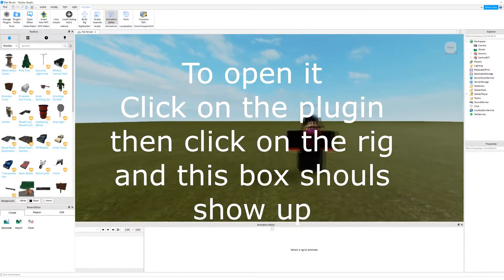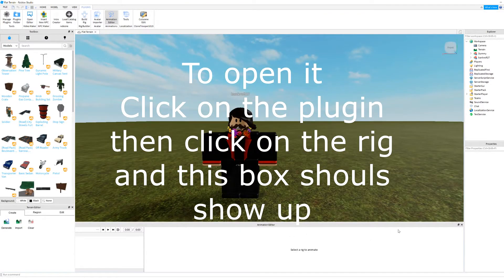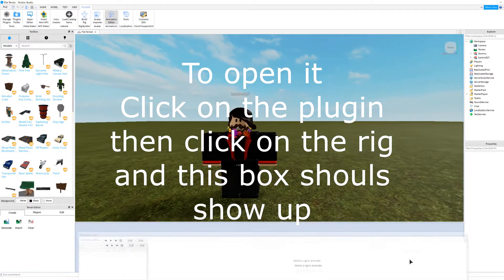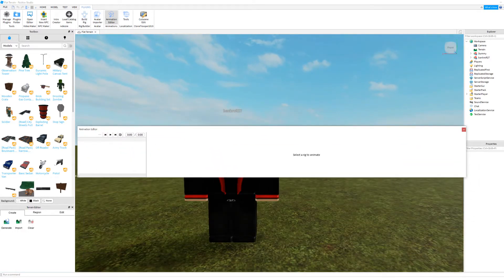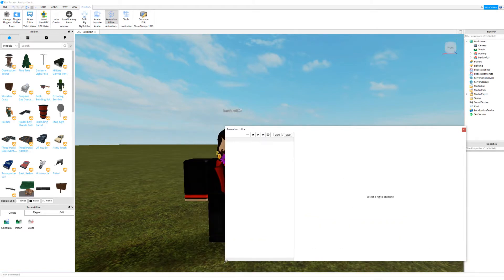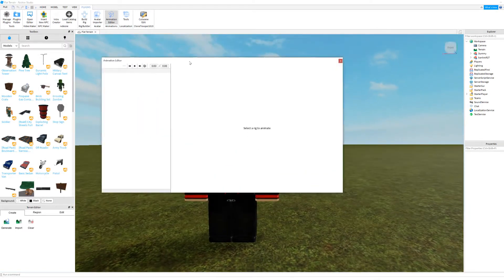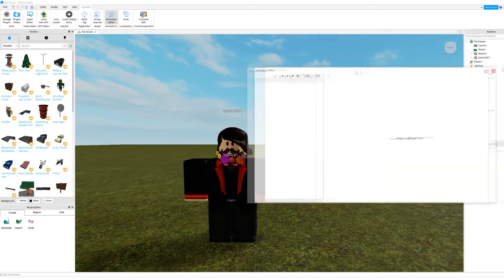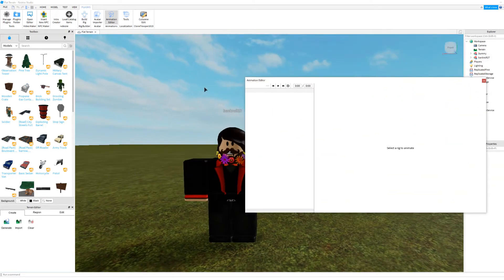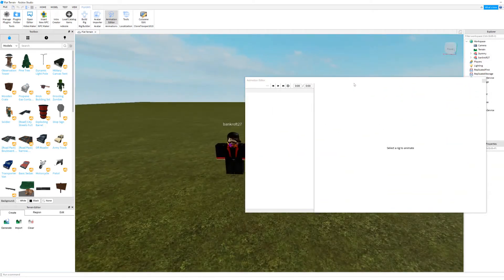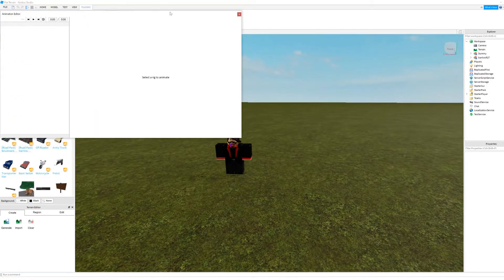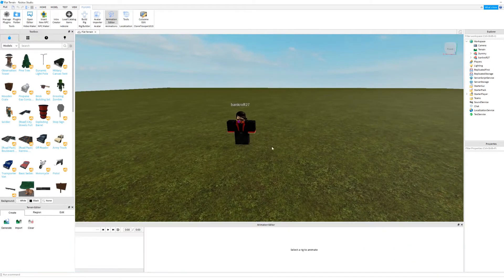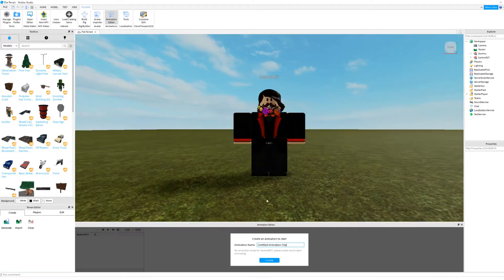As you can see, they have the animation editor built into the interface here. All you have to do is just pull this off, because you're going to want to hide it. If you're having problems with that, all you need to do is just pull it off. I'll keep it in the bottom for now.